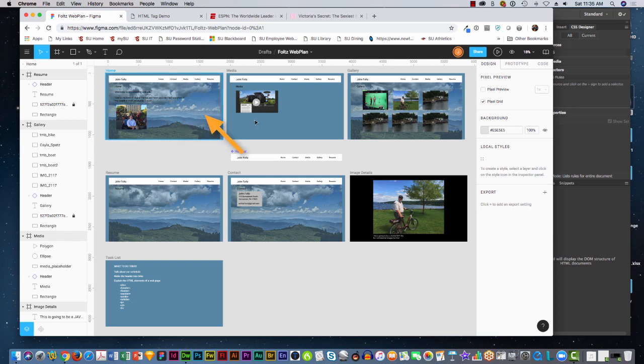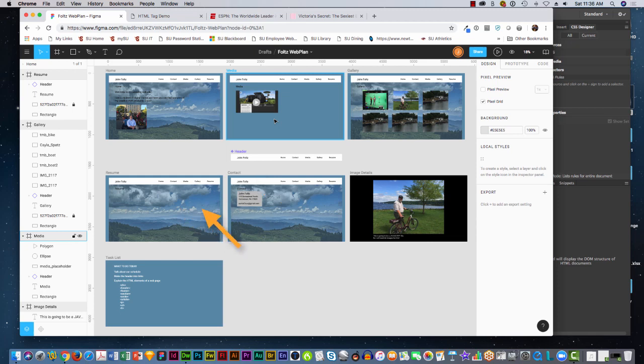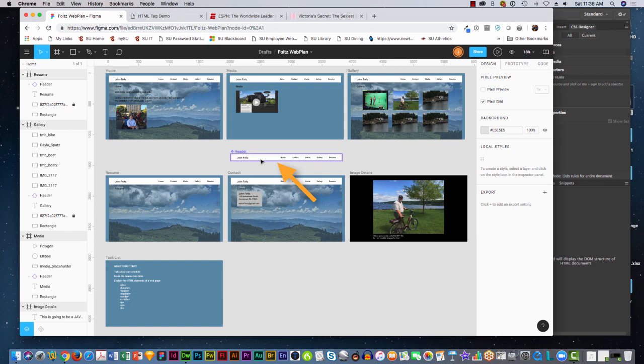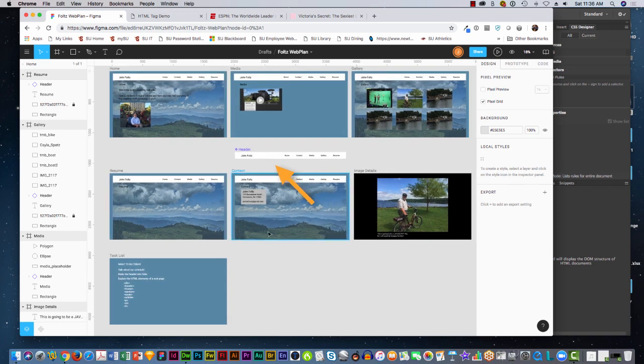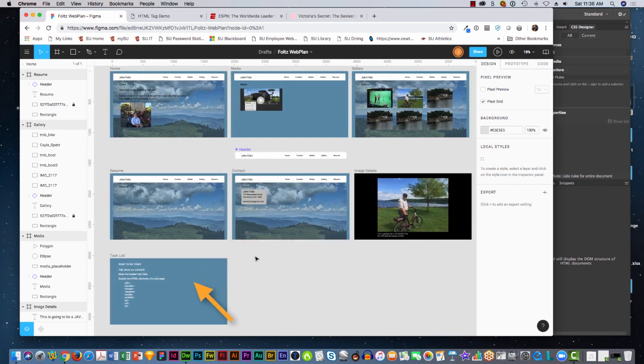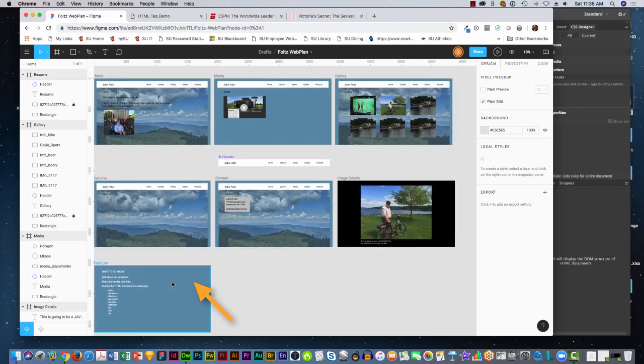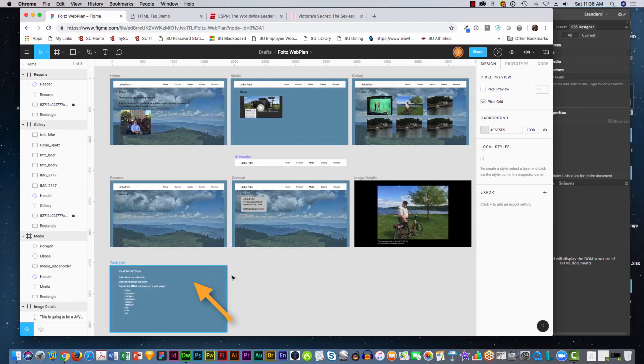Home, Media, Gallery, Resume, Contact, Image Details. Then I also have the component header just placed out on the workspace, and down here was a task list that we used when we were in class.